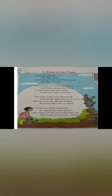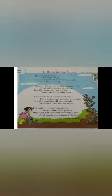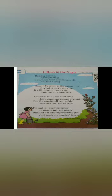The roses will wear diamonds like kings and queens at court. Once again, the roses will wear diamonds like kings and queens at court. But the pansies all get muddy because they are so short.